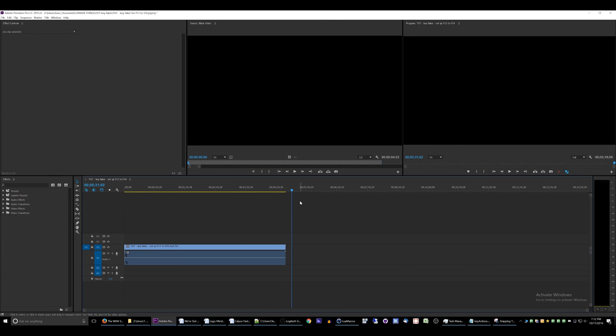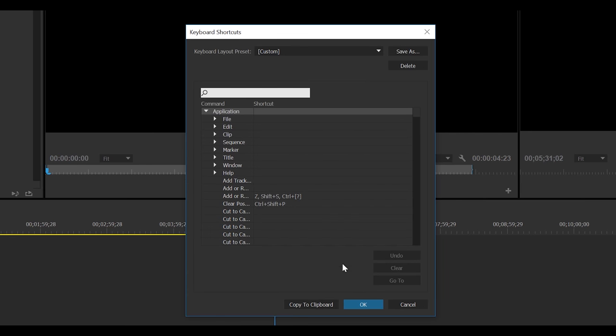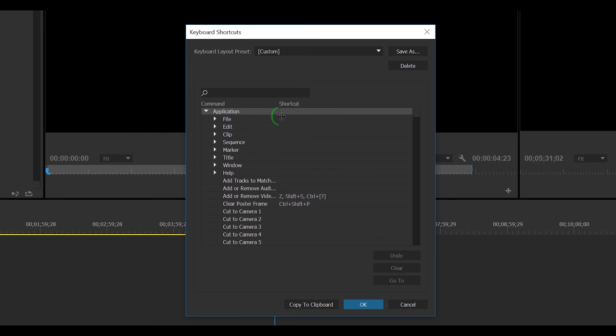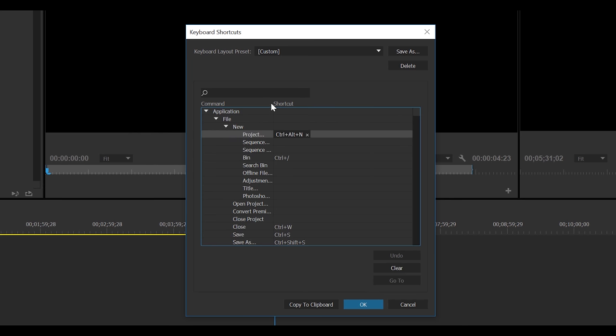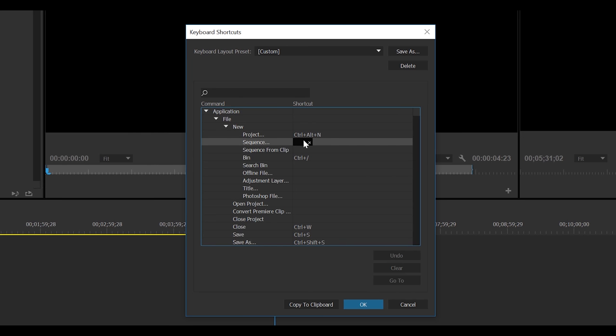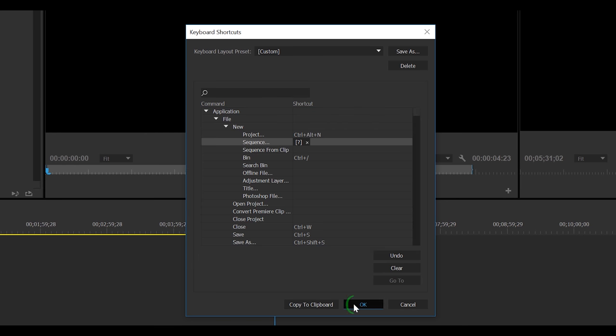So surprisingly, Adobe Premiere, as crappy as it is, is actually capable of recognizing F13 through F24. Let's say, create new sequence, let's assign that to F19. But notice, it's a little question mark, and even if you copy everything to Clipboard and you look at it, it still shows up as a question mark.